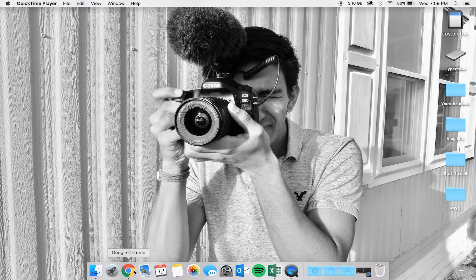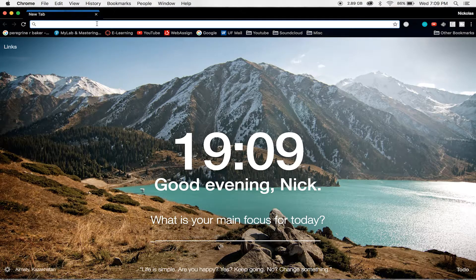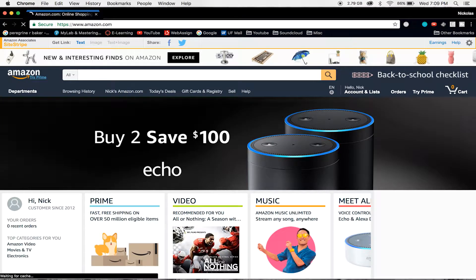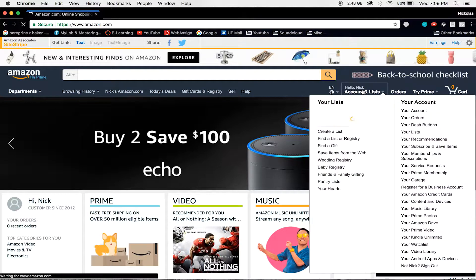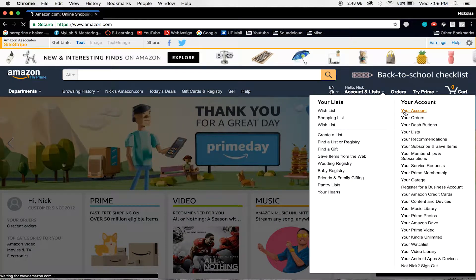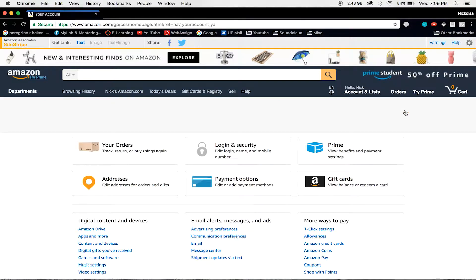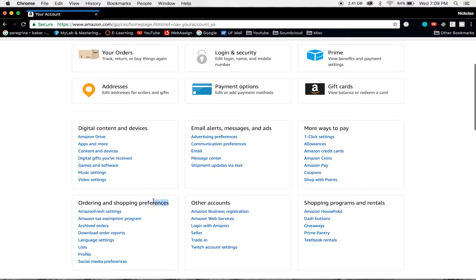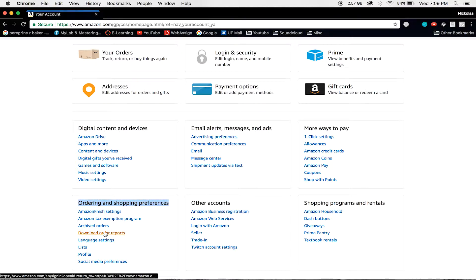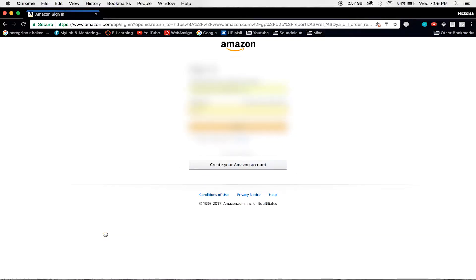Okay guys, so let's get this kicked off. Let's go ahead and open Google Chrome up, and then we're going to go to Amazon.com. Now that we are on Amazon.com, I'm going to come down to Accounts and Lists and then choose Your Account. Now we are on this page, we're going to go ahead and scroll down, go to Ordering and Shopping Preferences, and select Download Order Reports. And I'm going to go ahead and log in.